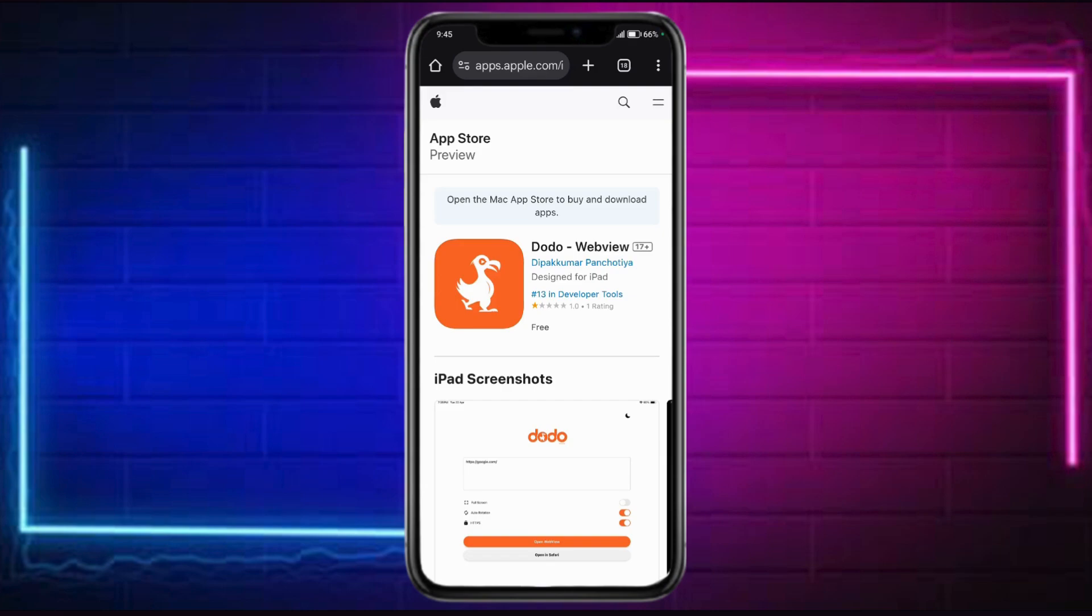In this video, I'm going to teach you how to use Dodo WebView app on Android and iOS.